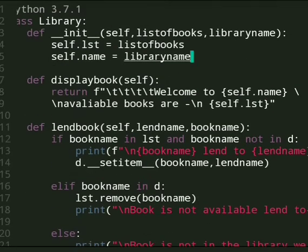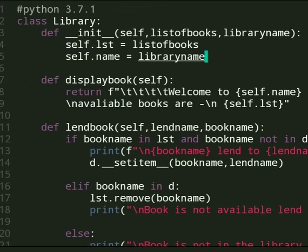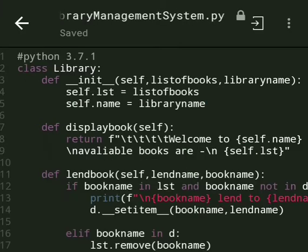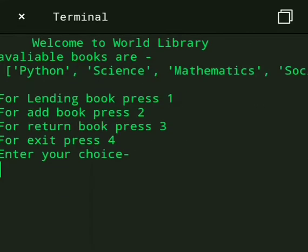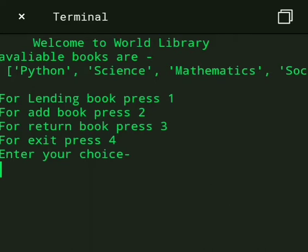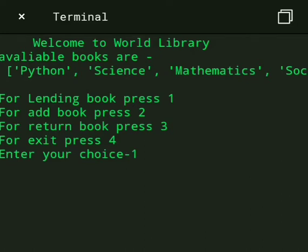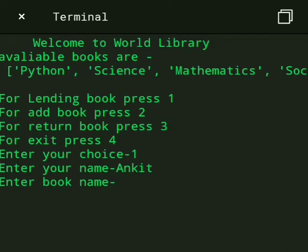So run this code. When we run this code, if we enter 1 for lending book then enter your name. Suppose I enter Ankit and the book name is Science.